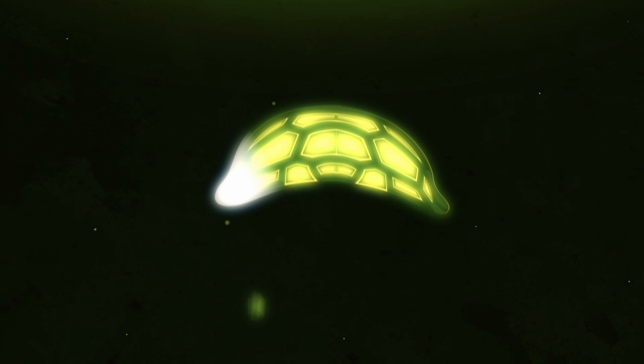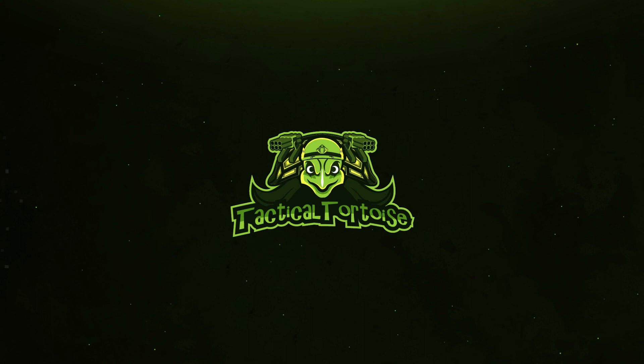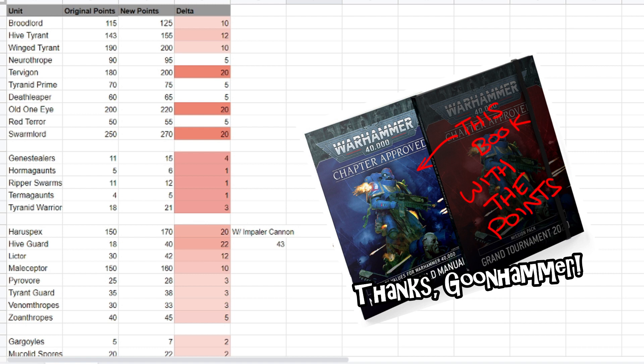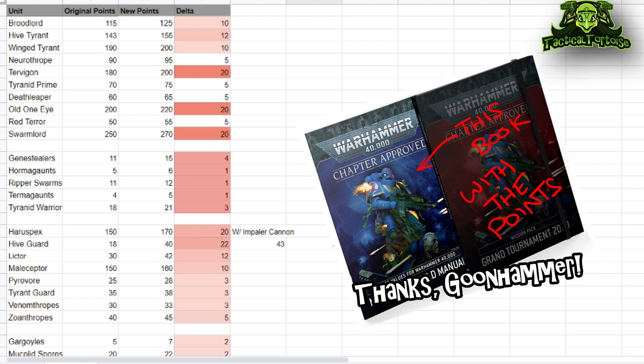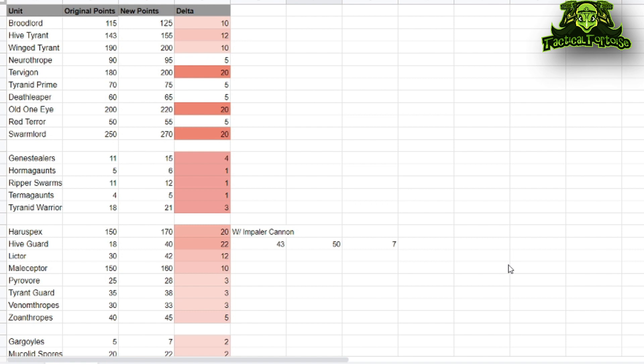For those who don't know, the Munitorum field manual gives all the points for every weapon and unit in the game so they can regularly make changes to adjust points and maintain a semblance of balance. I'm a diehard Tyranid player, so we're going to be talking about Tyranid points changes specifically today. Fair warning, these points come from a post and not the book itself and were transcribed by me, so there may be some element of human error.